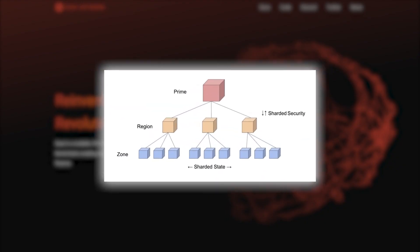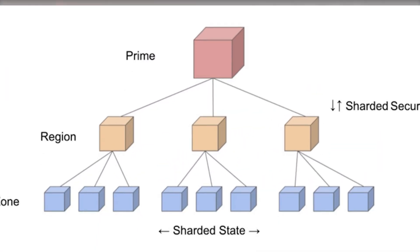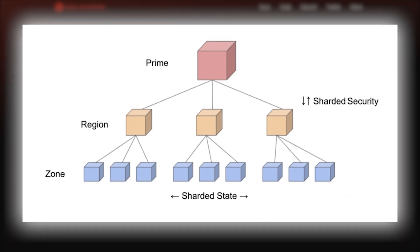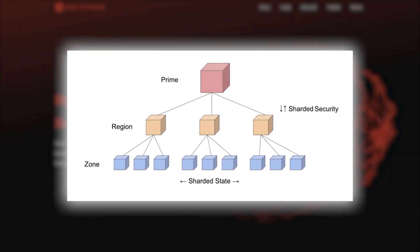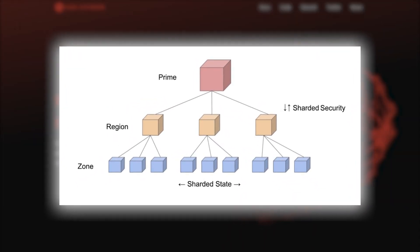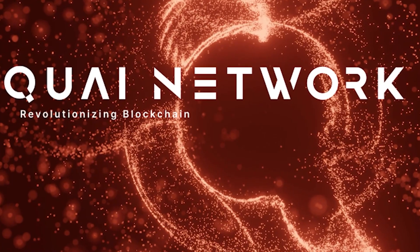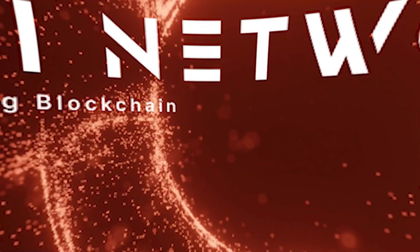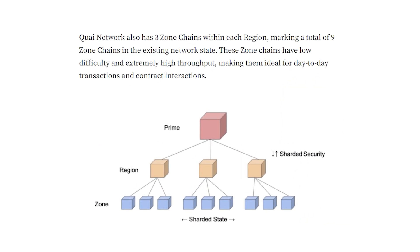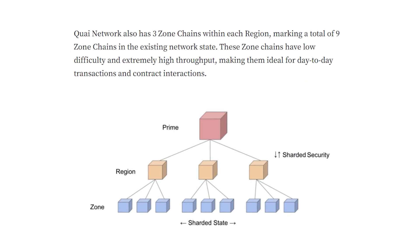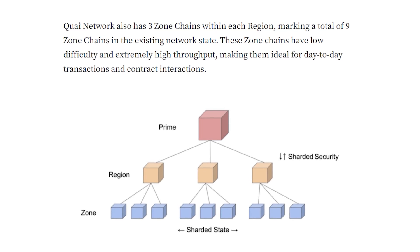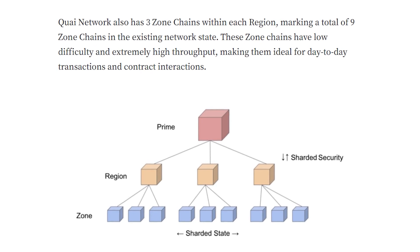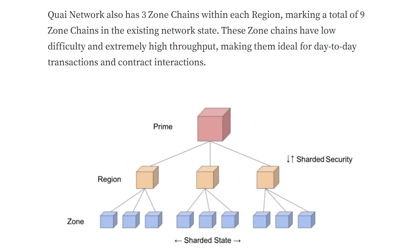Different chains. The network has three types of chains – prime, region and zone. Each has unique characteristics and utility. After the mainnet launch the network will start with a single prime chain, three region chains and nine zone chains, but will scale horizontally based on user needs.